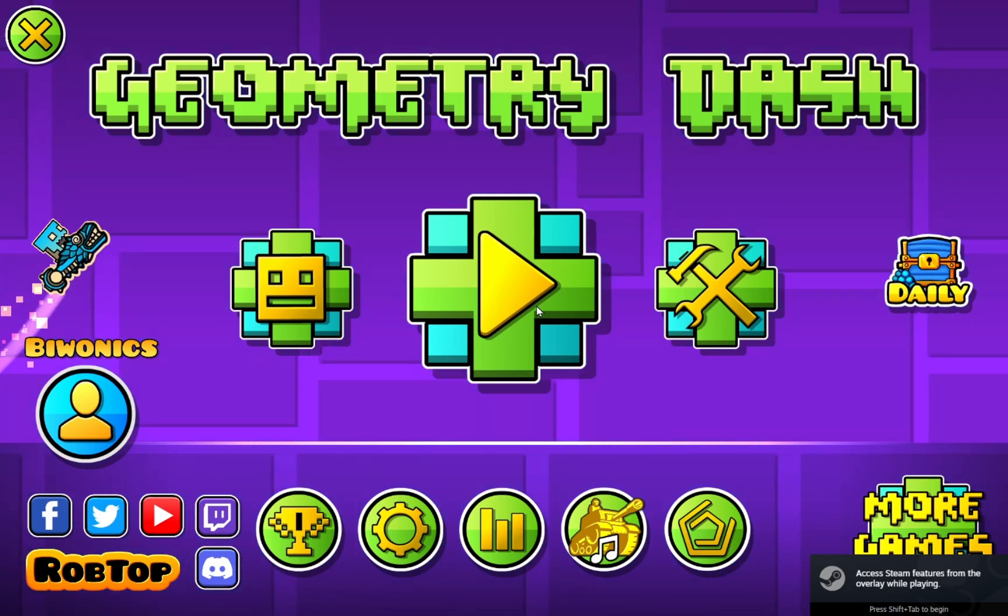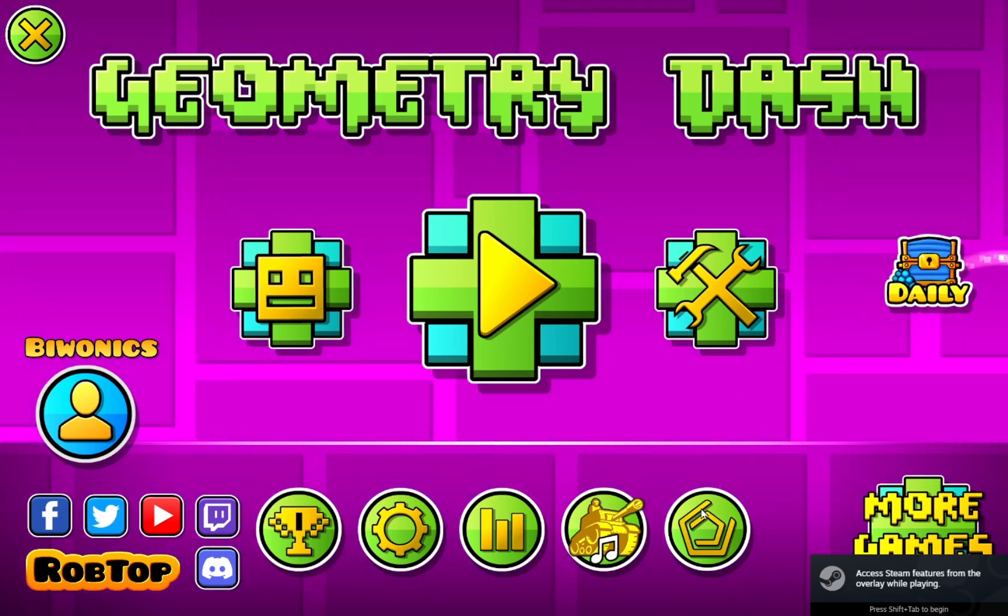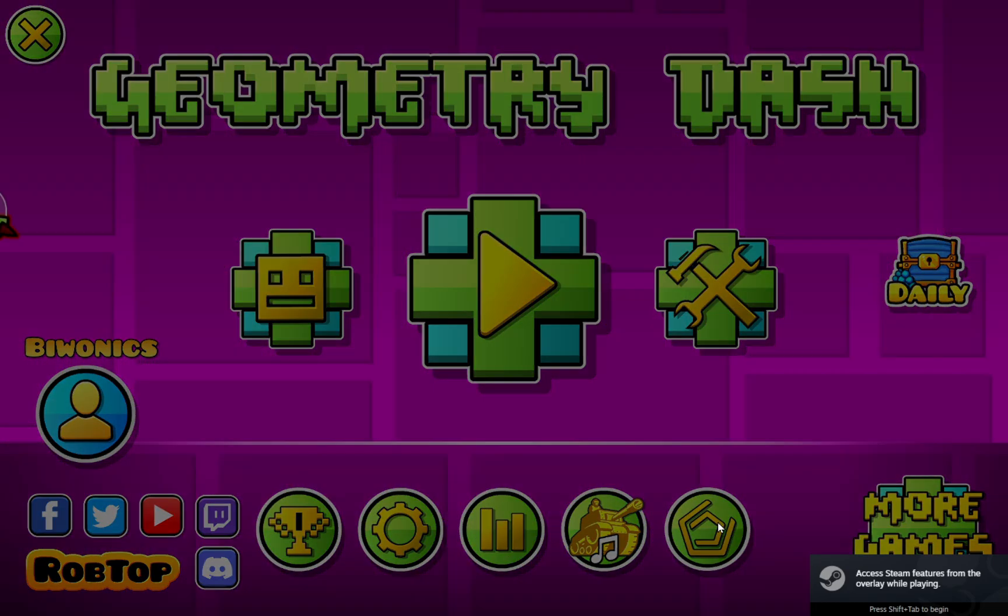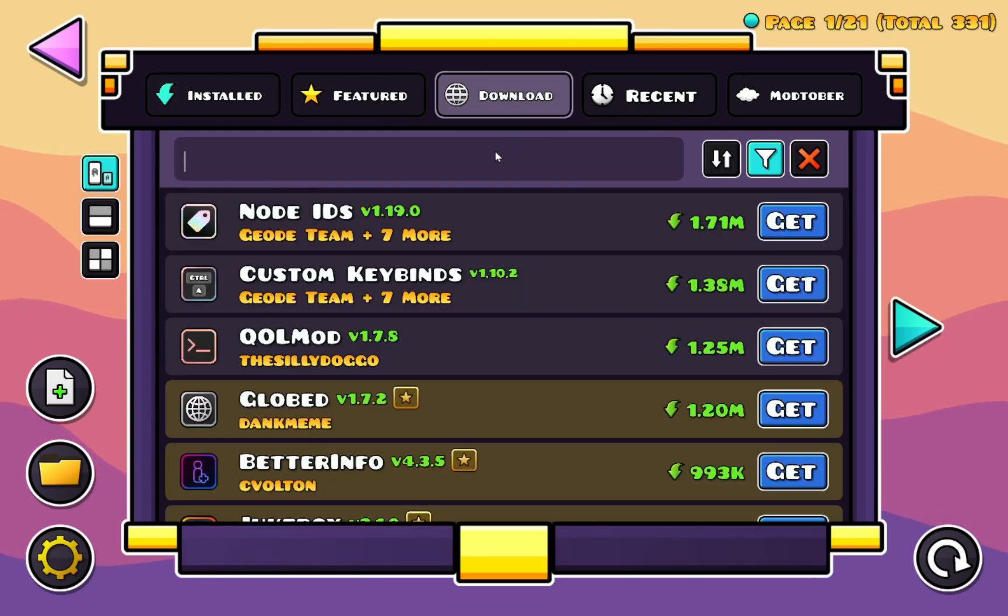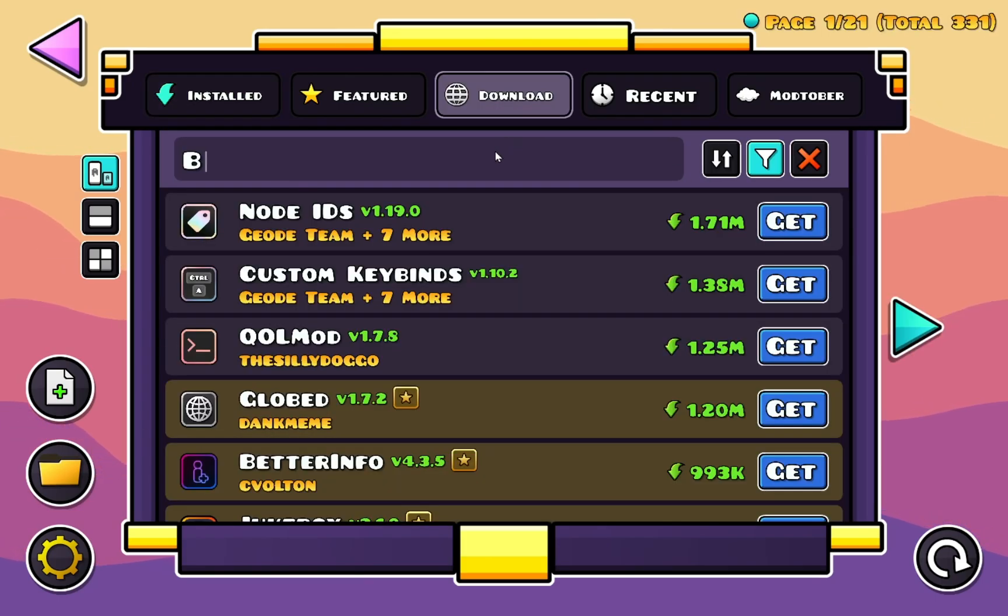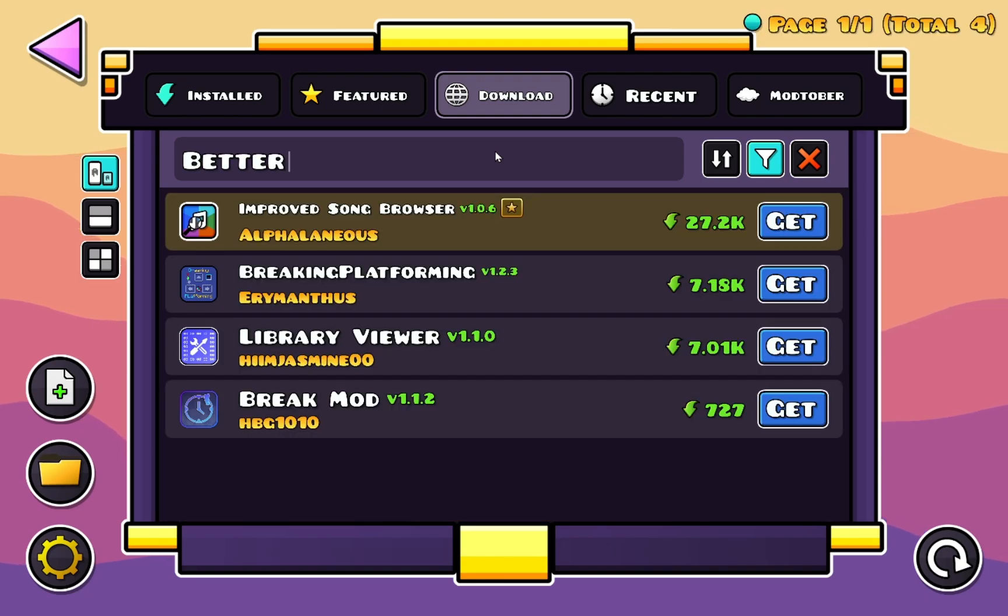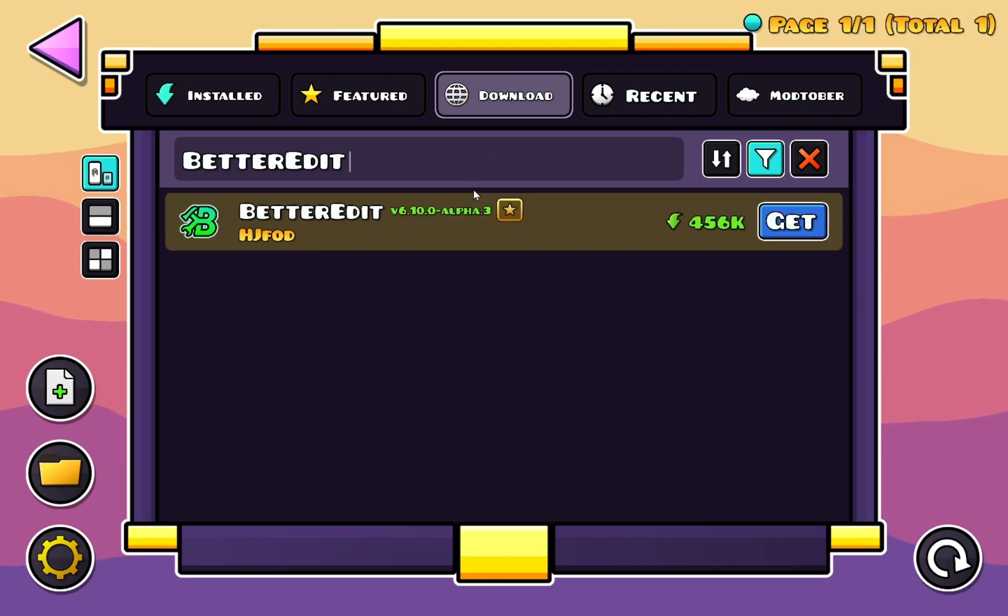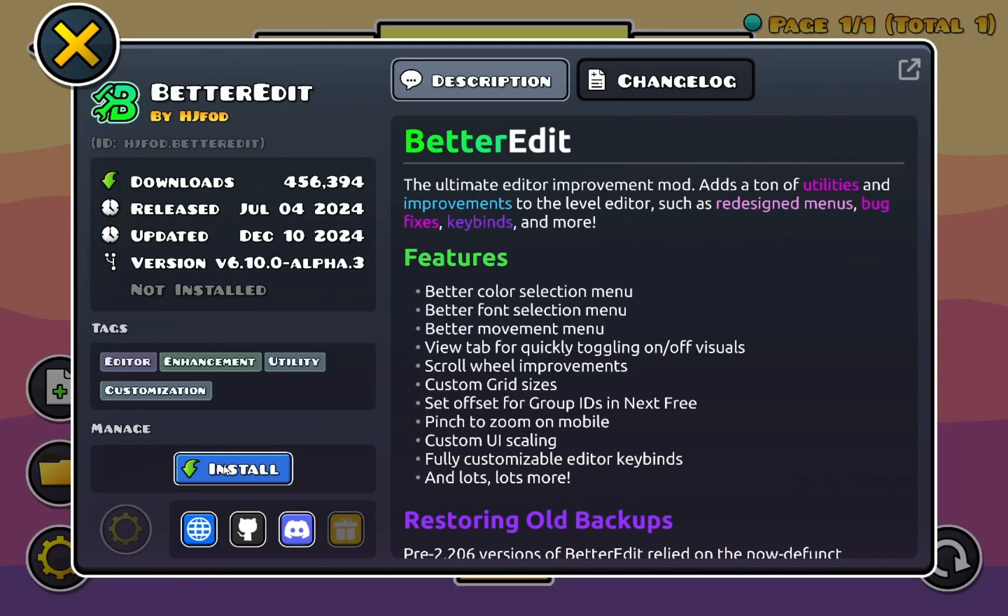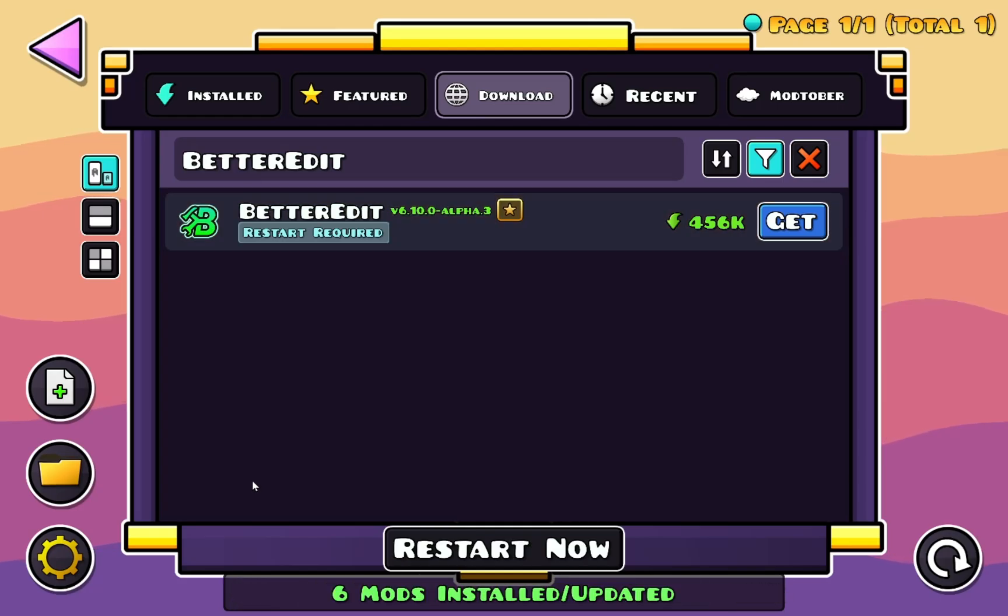Now you're going to want to click on the Geode mod loader icon. As you can see we have no mods. Go to Download and type in Better Edit and there we go. You just click Get and Install. As you can see it installs six mods for you. You just click Restart.